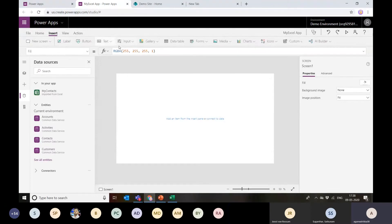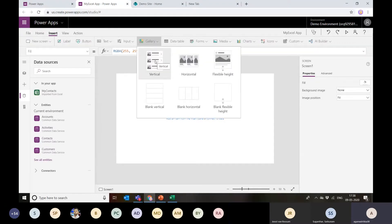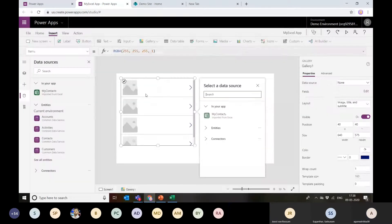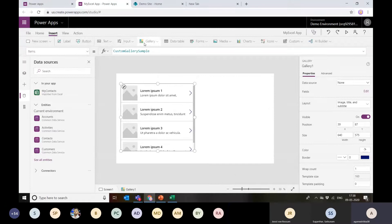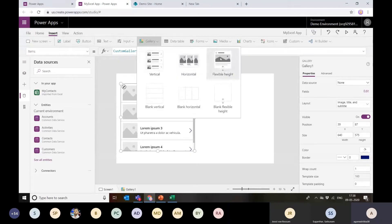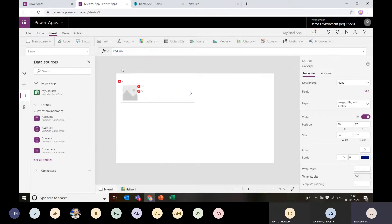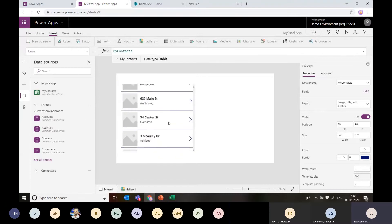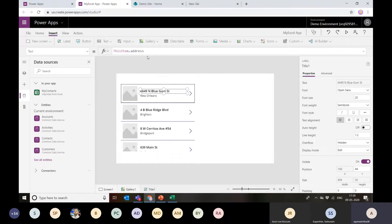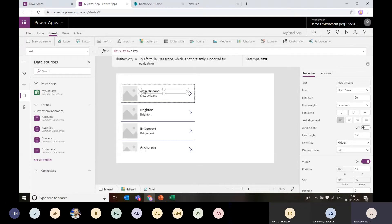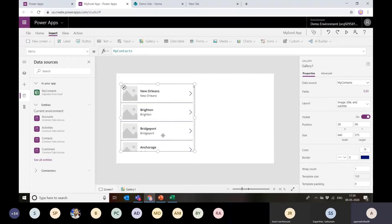Now let's see how I can show the data from this Excel table. I can place a gallery control from the Insert tab. I've selected a vertical gallery and pointed it to my 'My Contacts' table — it will refer to all the data in the table. I can individually select which fields I want to display. I can also add other controls to the gallery and show data accordingly.